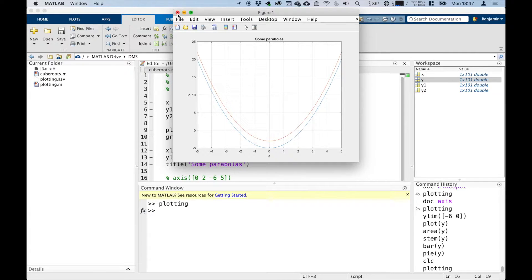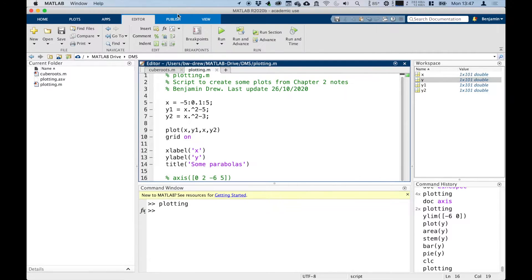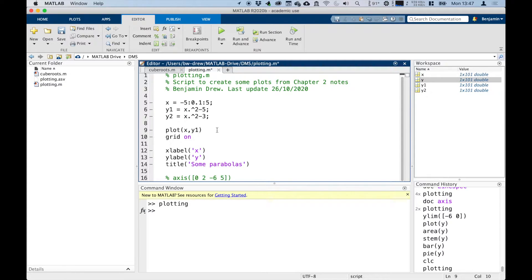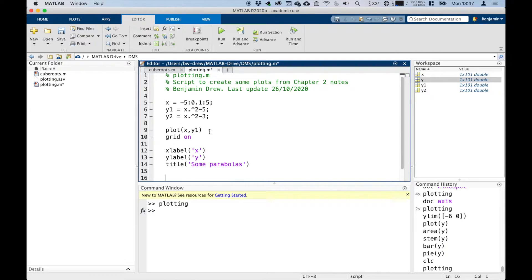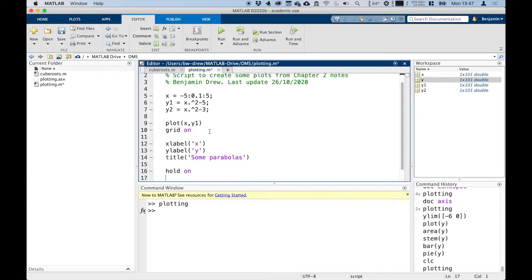That's one way to do it. The other way is to use what's known as the hold command. So if I take this data out—we plot, we make a plot, it comes up with a window with the plot in, we turn the grid on, we've labeled it—now if you were to type in here hold on, that holds the graph, and then if we plot x